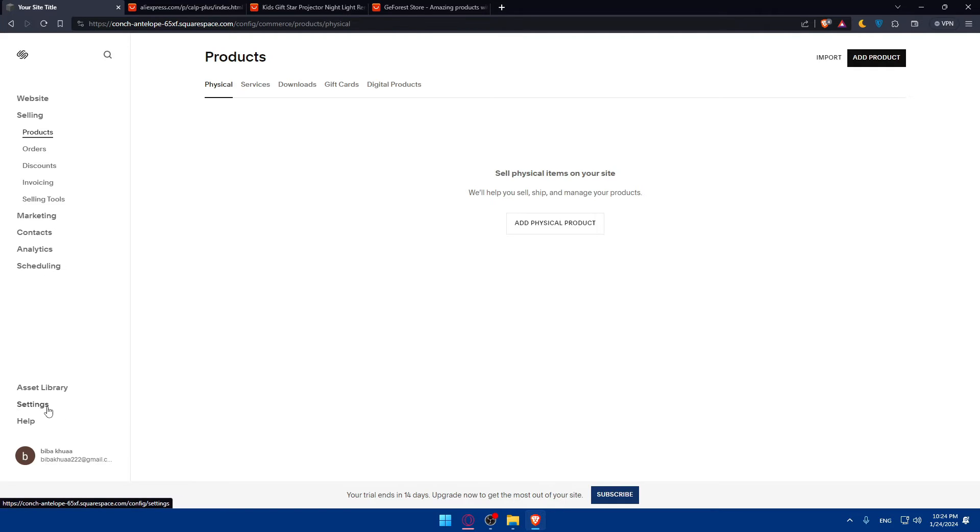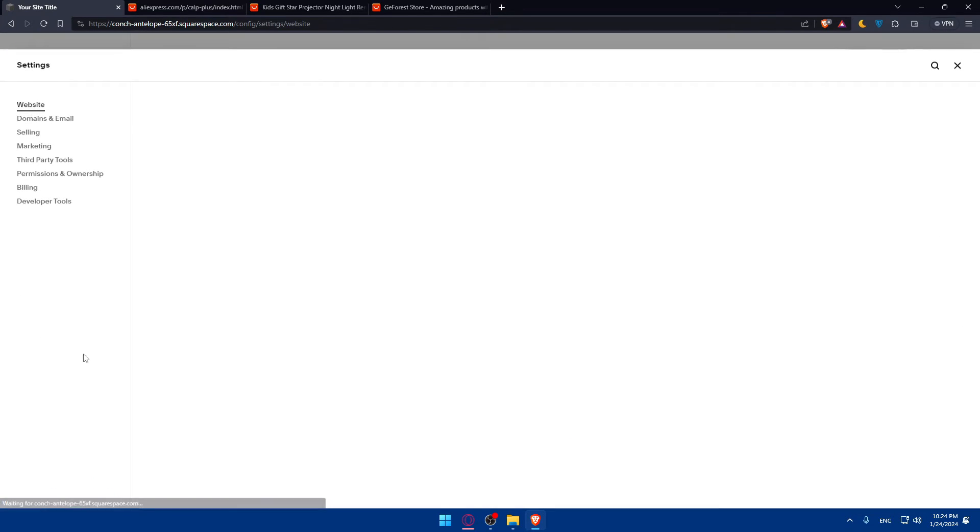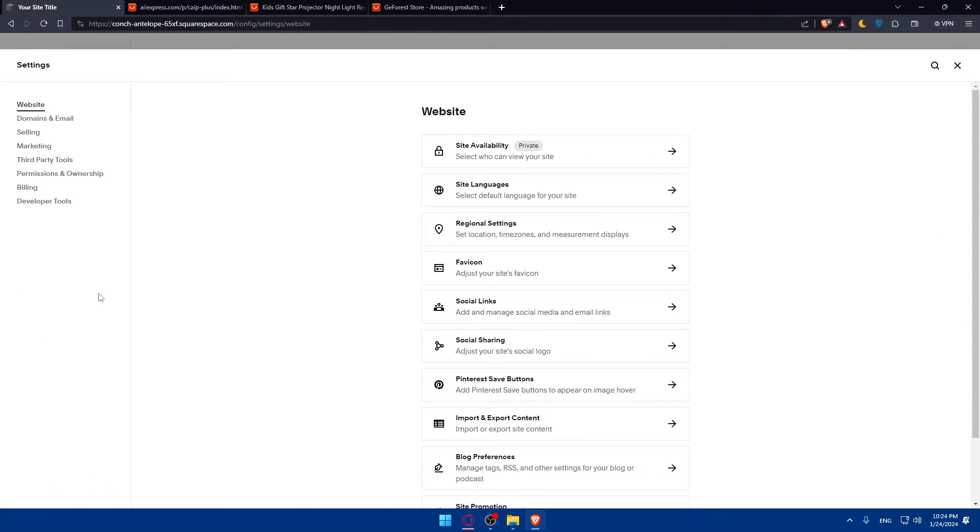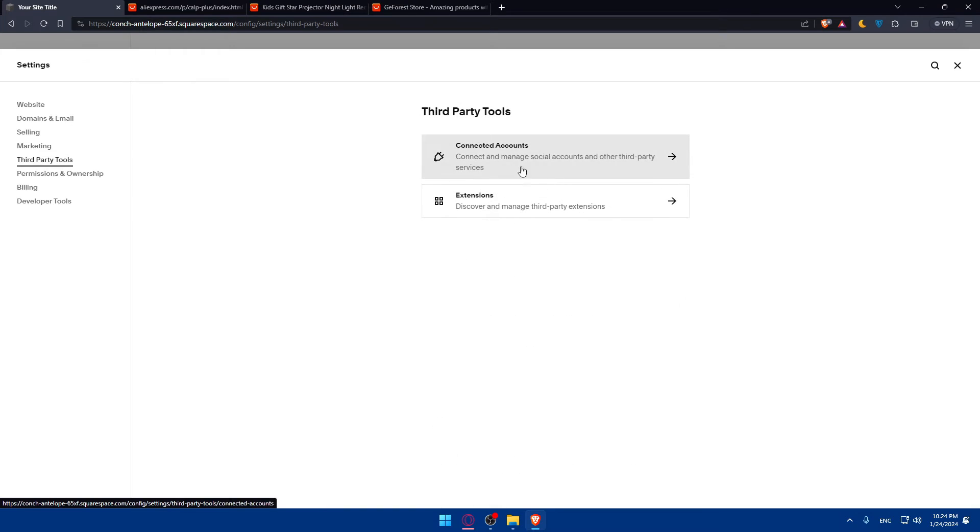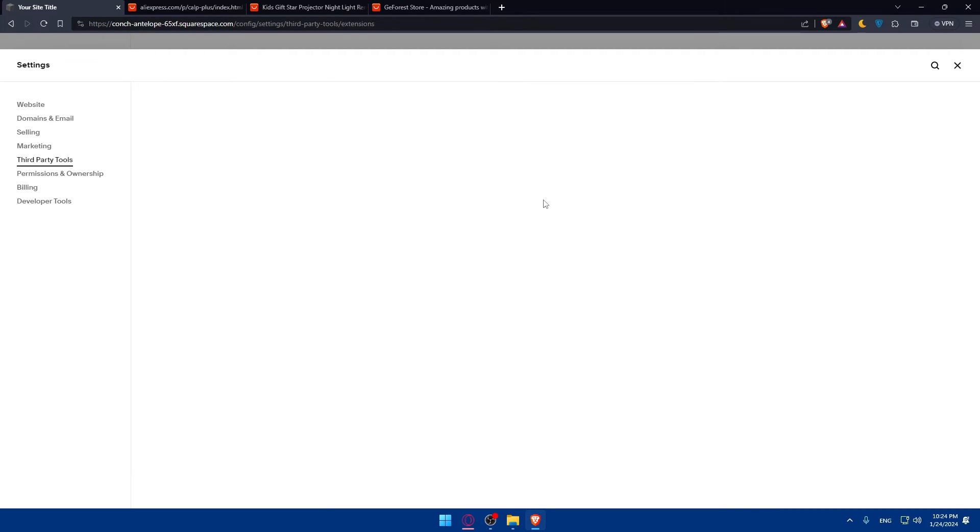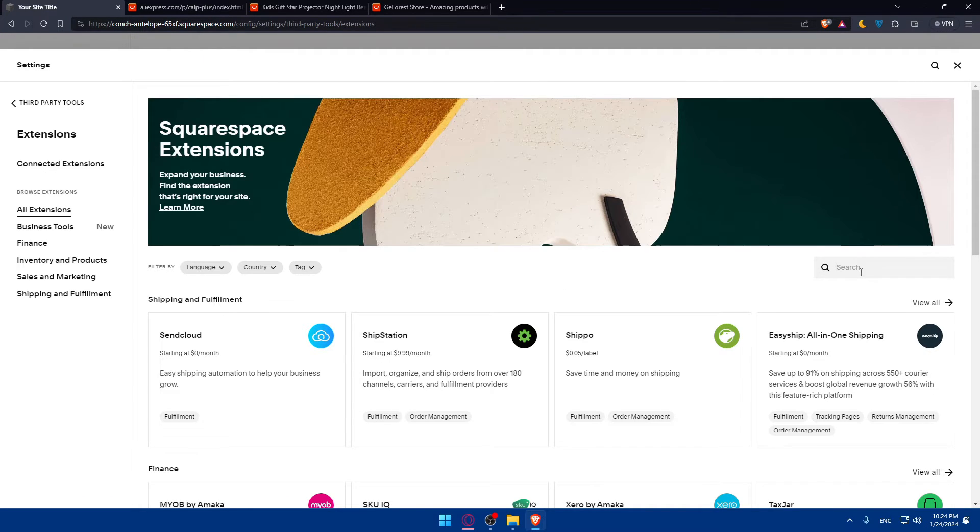As an example, if we go to settings, let's check one thing. Yeah, this third-party tools. This example will help you if you go to extensions. I guess there's an AliExpress extension. If it's not, it's fine.